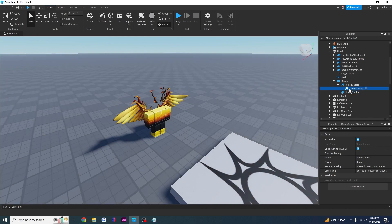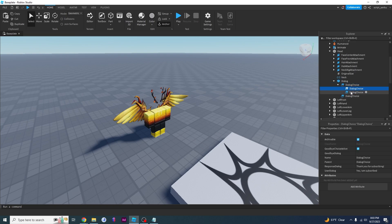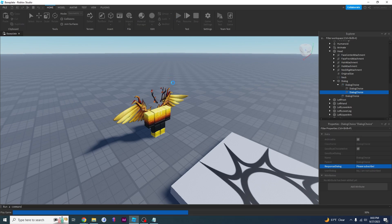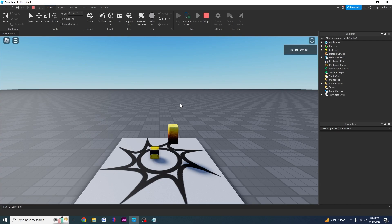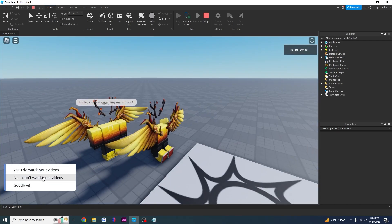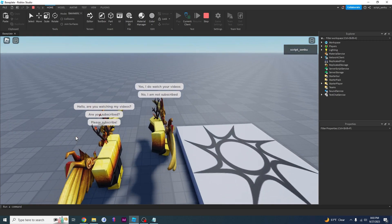The last thing I'm going to do is add another DialogueChoice for whether or not you're subscribed. So I click on the DialogueChoice and now I've got two choices: yes, I am subscribed — and no, I am not subscribed. I'm going to set the 'no' choice to say: no, I am not subscribed — and the NPC response: please subscribe. Testing: question mark → 'are you watching my videos?' → 'yes, I do' → 'are you subscribed?' → 'no, I'm not subscribed' → 'please subscribe.'